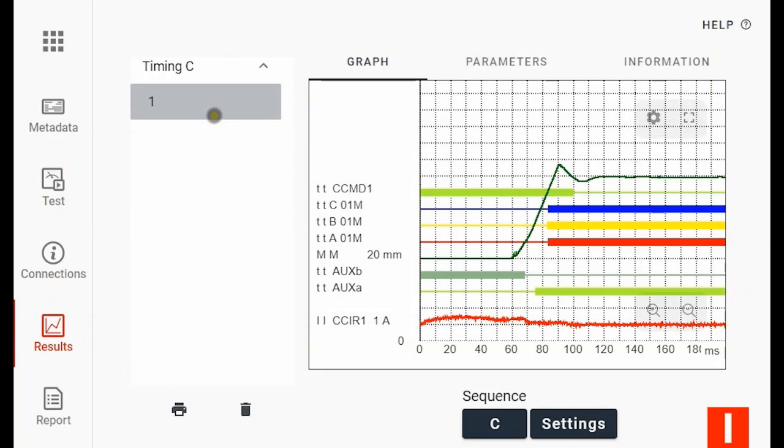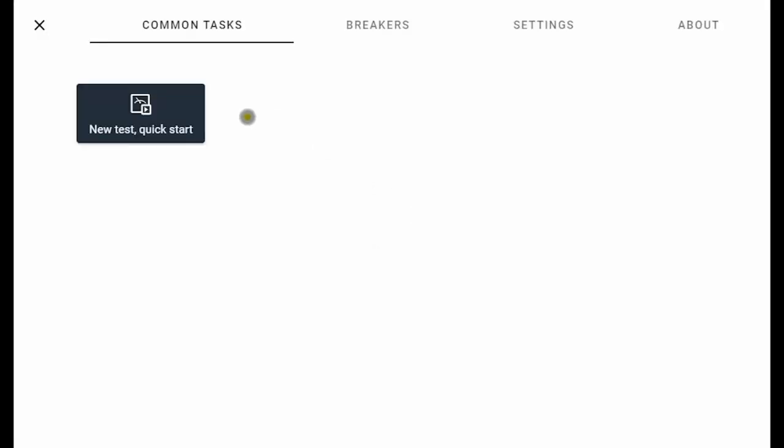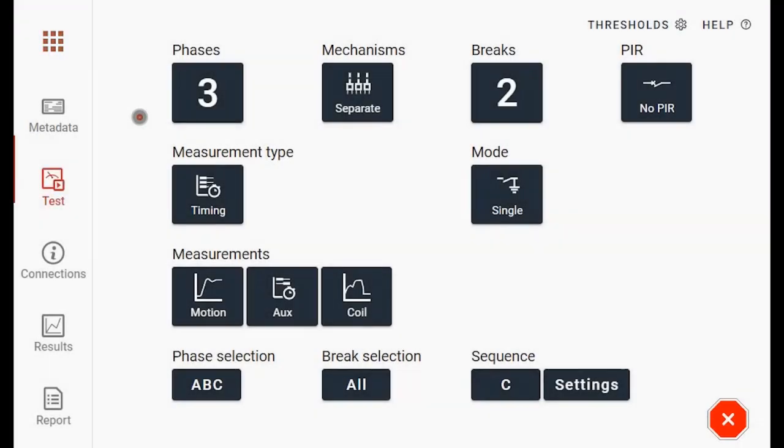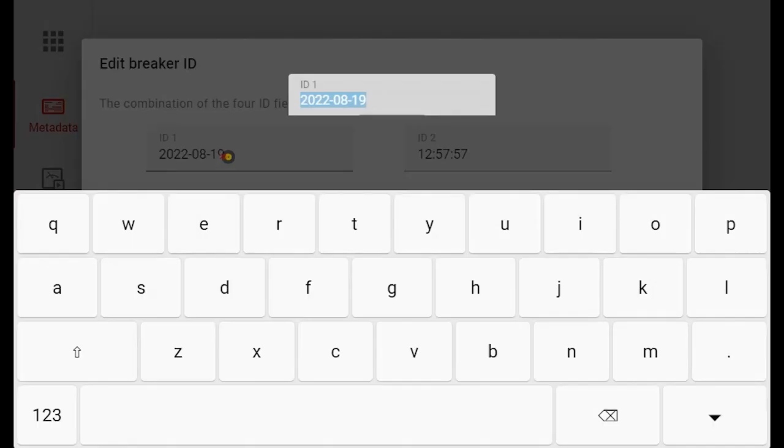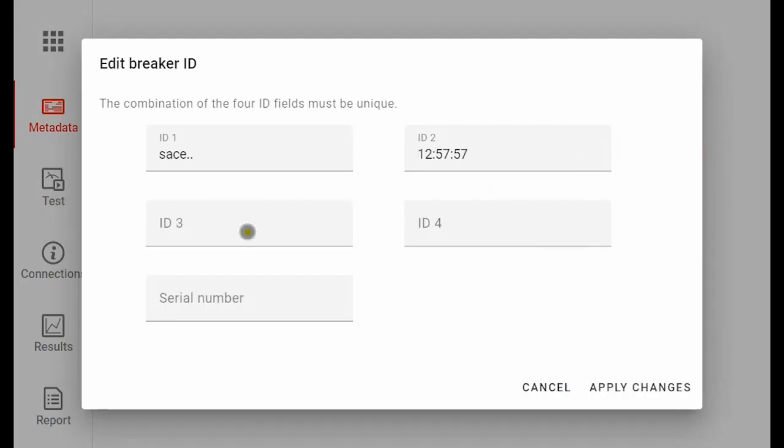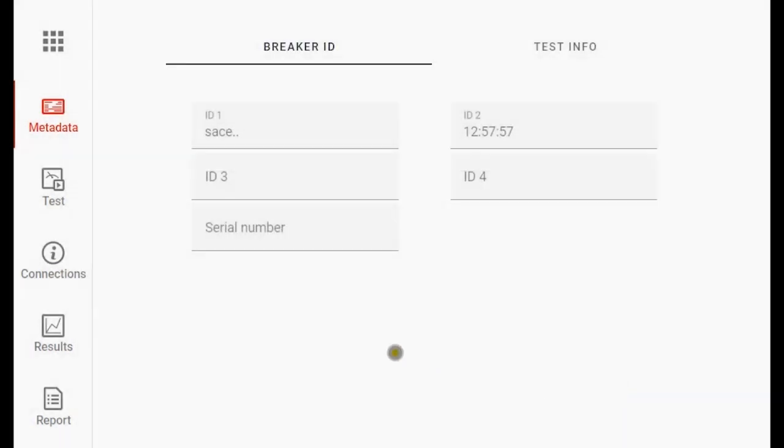If another circuit breaker have been tested, you might have to change a few settings. I will show another example. Here I measured a bigger object last time, so I have to do a few changes. I go to New Test Quick Start under Common Task and I go to Metadata to give the circuit breaker a name and then apply the changes.